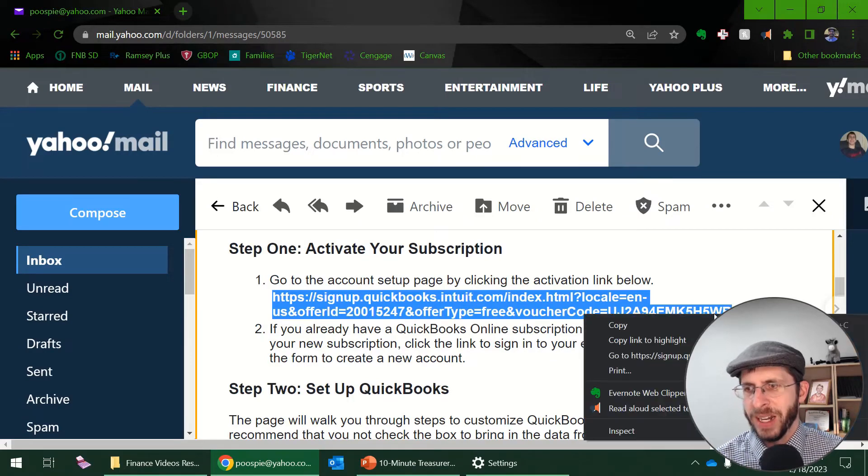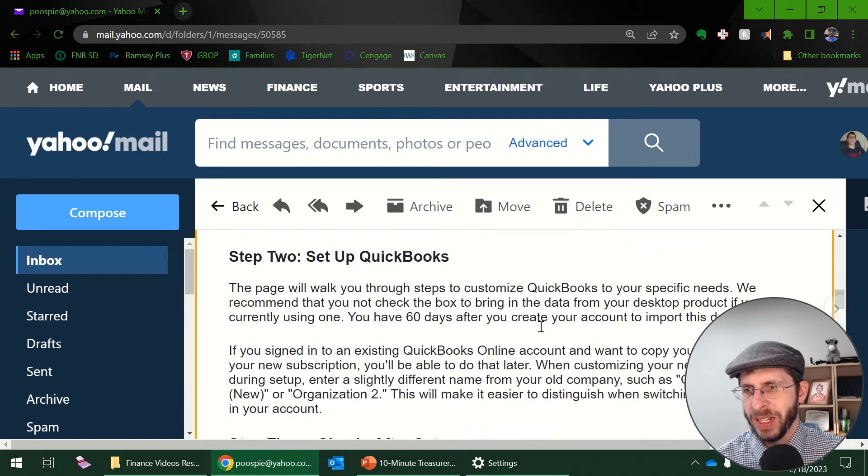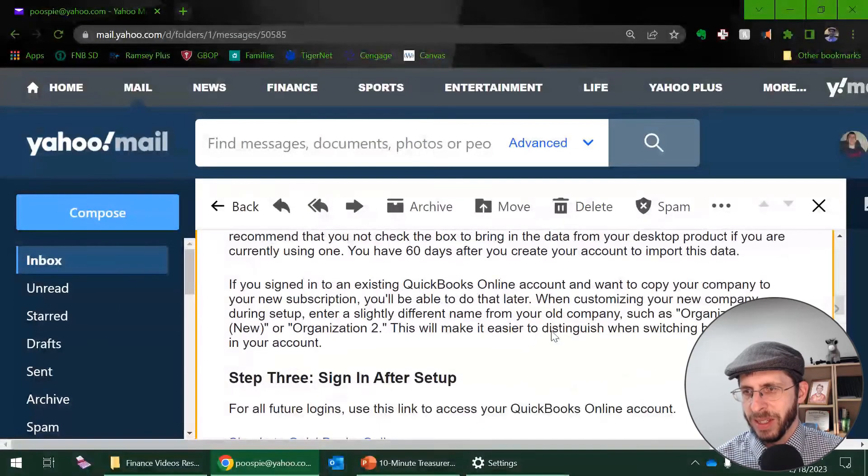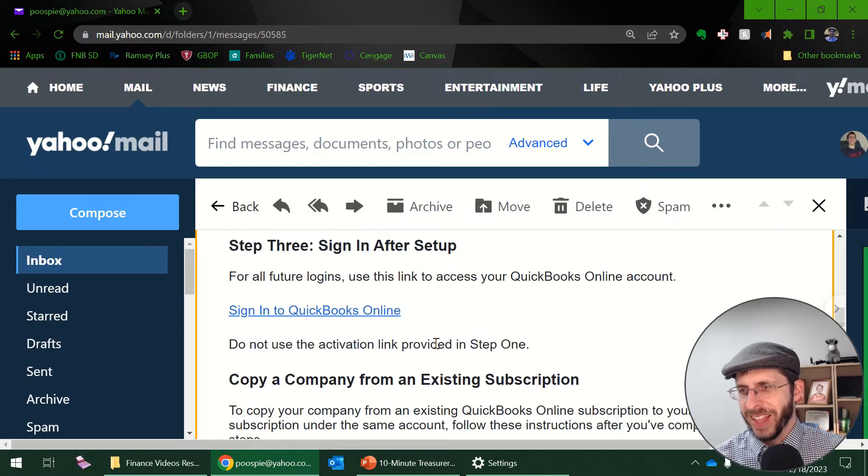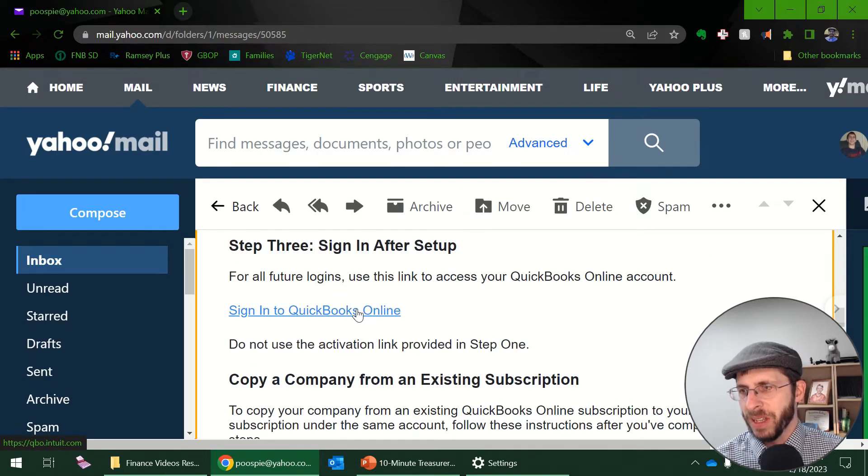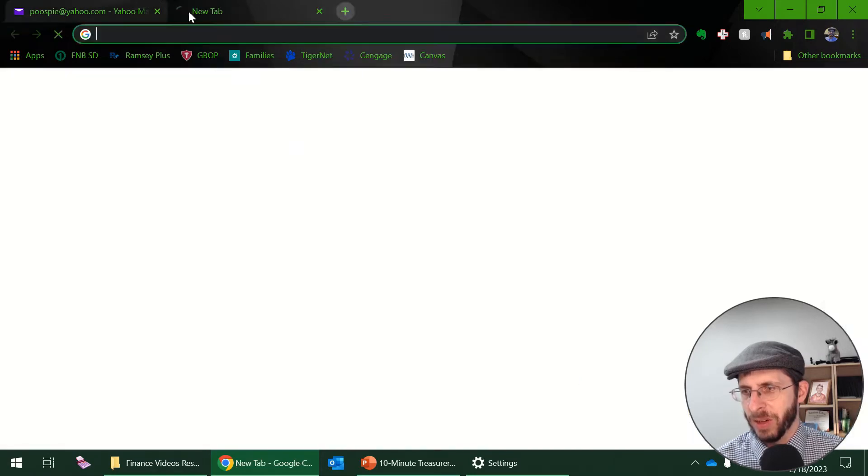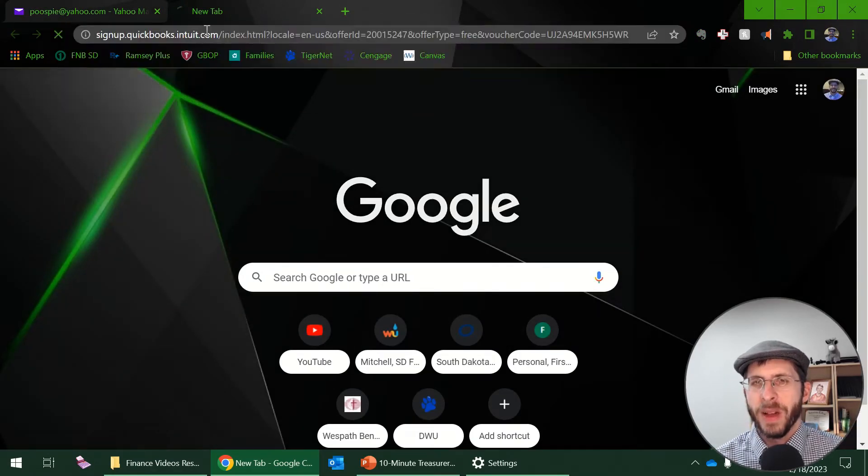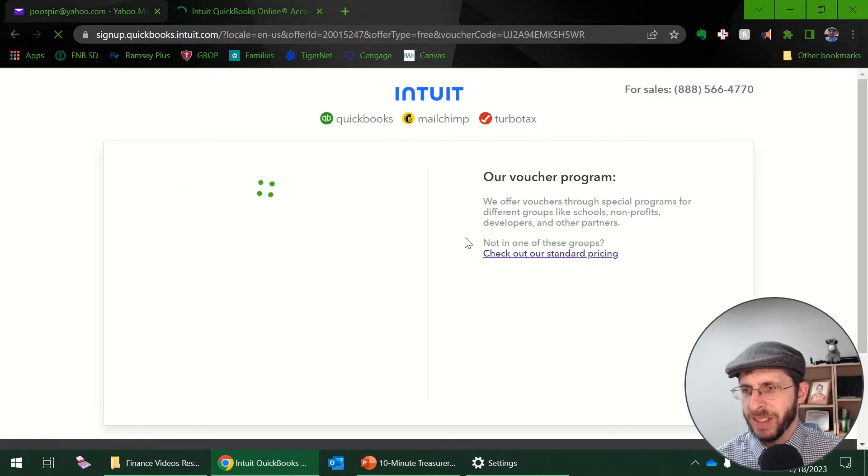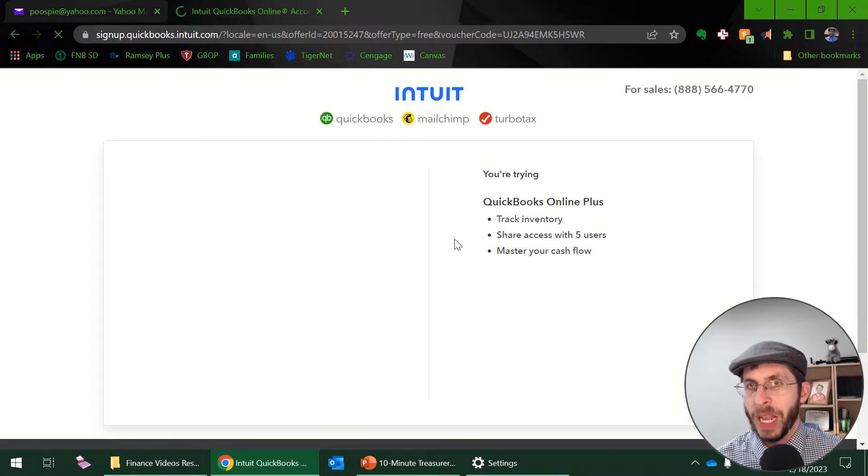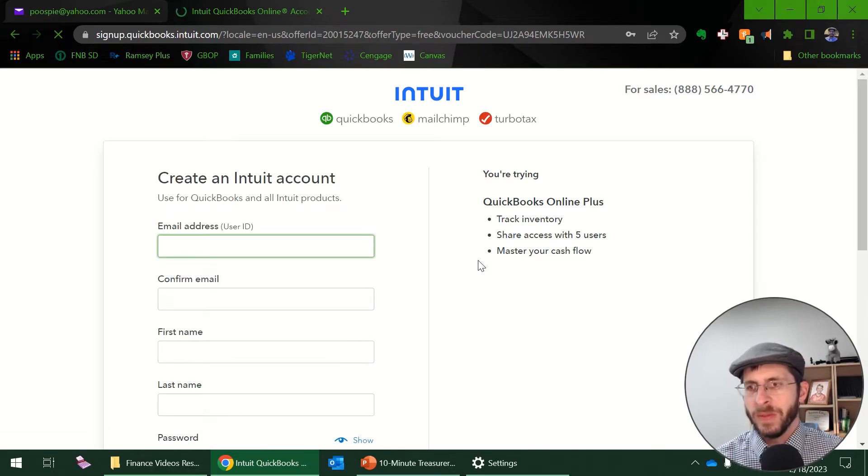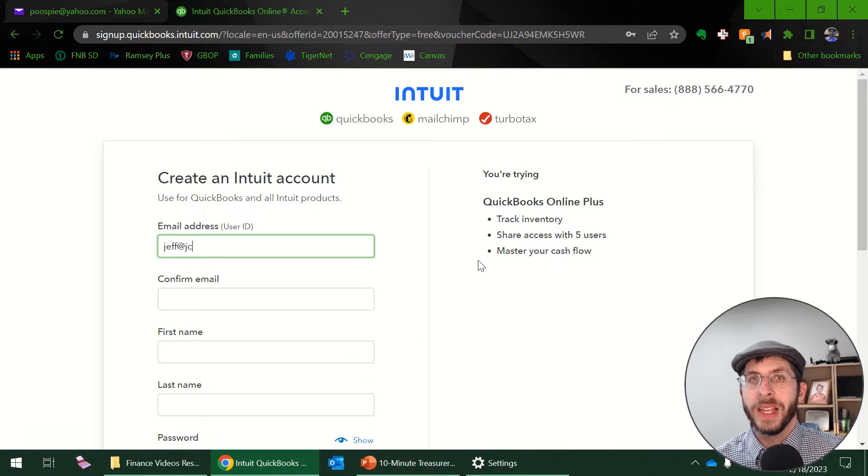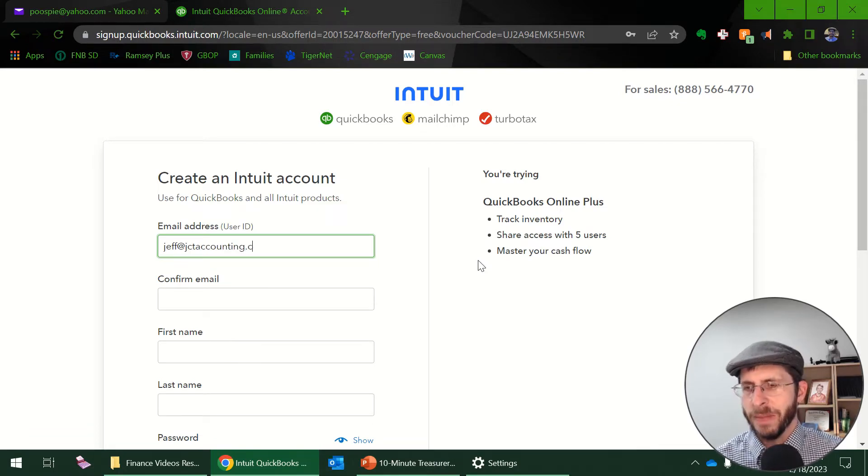I'm going to go ahead and highlight that, right click and copy, and I'm just going to halfway pretend to read while I'm doing this. I think the bigger thing is to remember to bookmark this link. So I'm going to eventually bookmark this sign into QuickBooks Online but I'll do that at a later time. So I'm going to go to that link that I copied and here it loads. So far so easy.